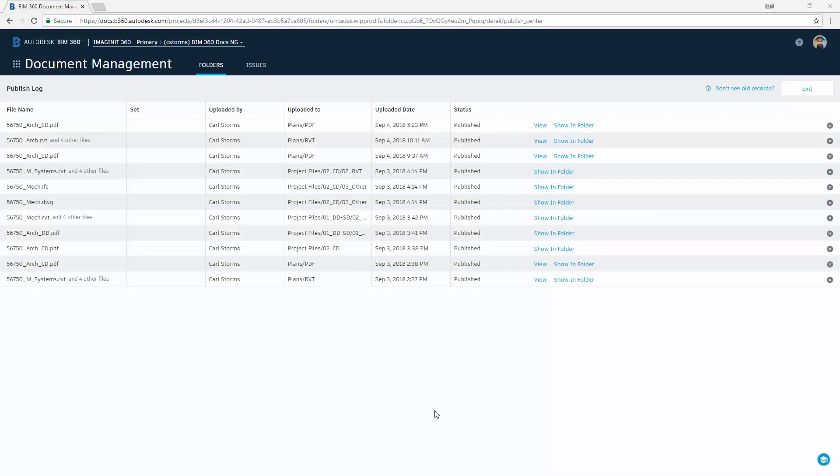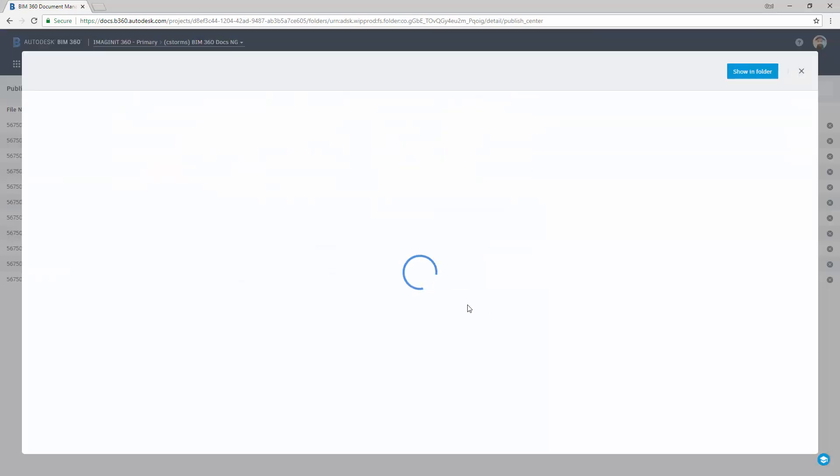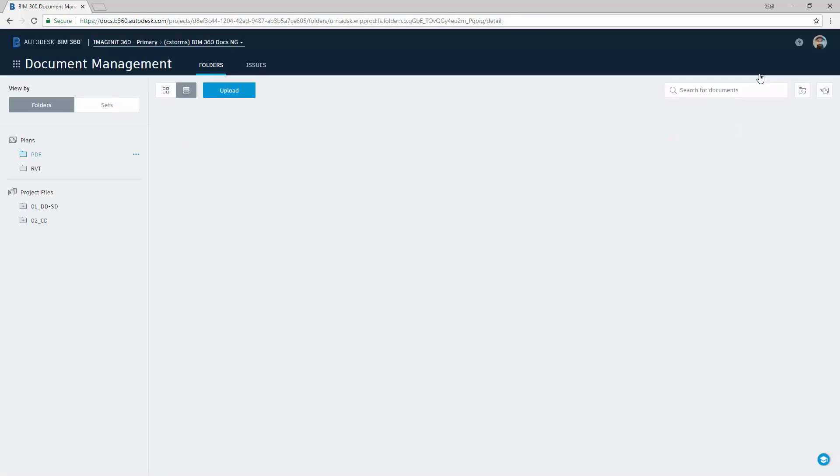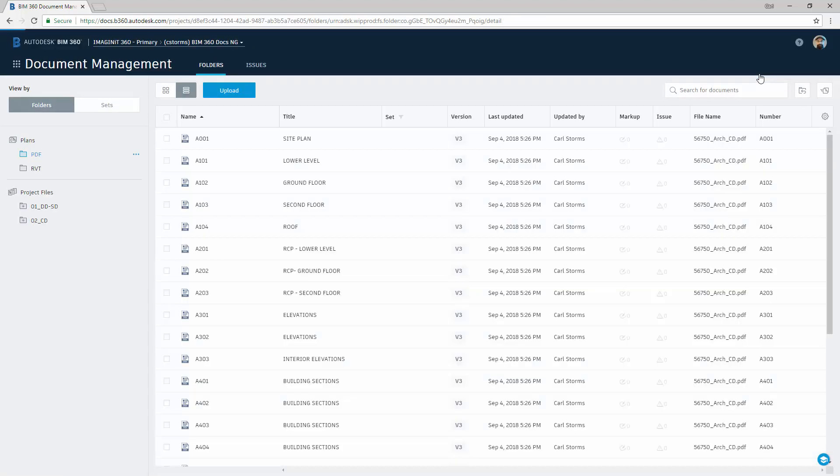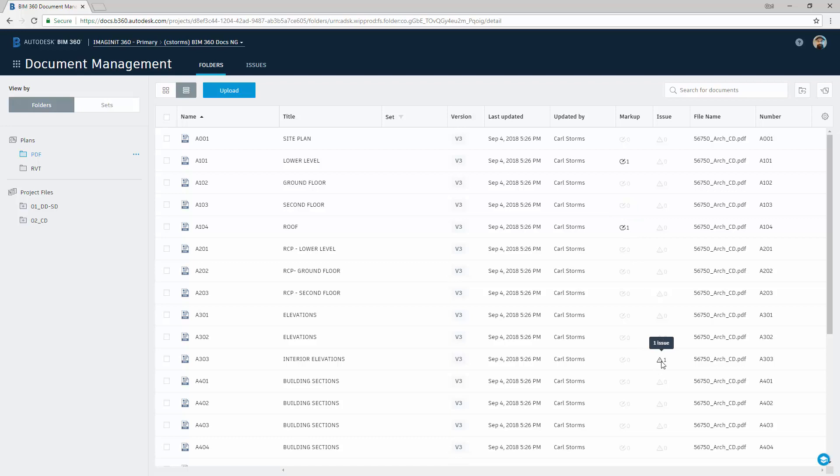Once the process is complete, you will now see that it says status publish. We can now view. And it will take us to the content. And we see that we now have 25 total sheets have been published. If I say look in folder, it will take us to the folder. We now have access to all the sheets. All of our markups and issues from the previous version have been slip sheeted to the next version. And we are now inside of version three.